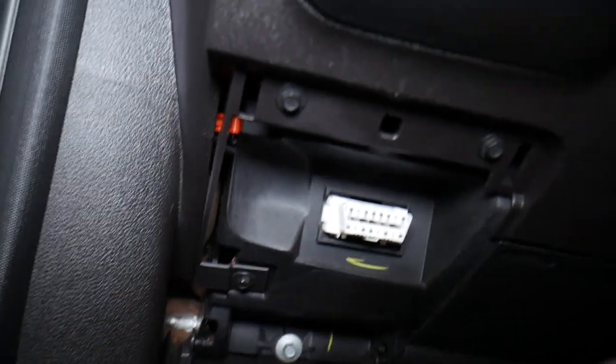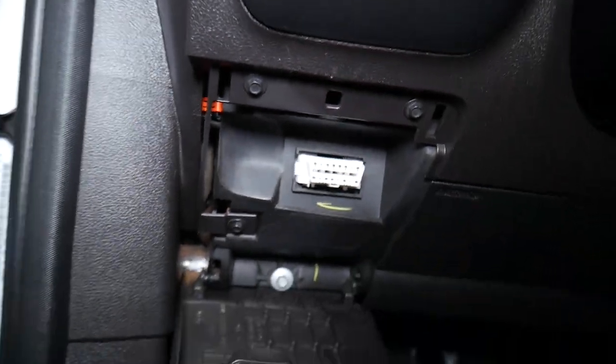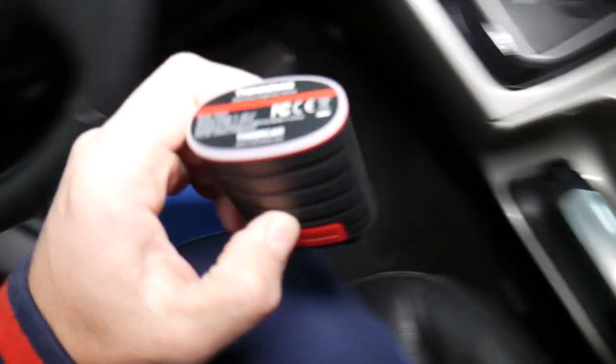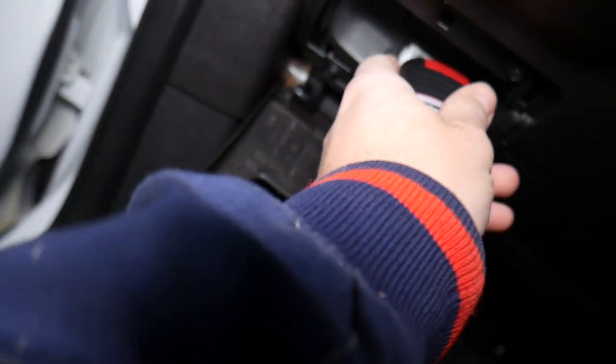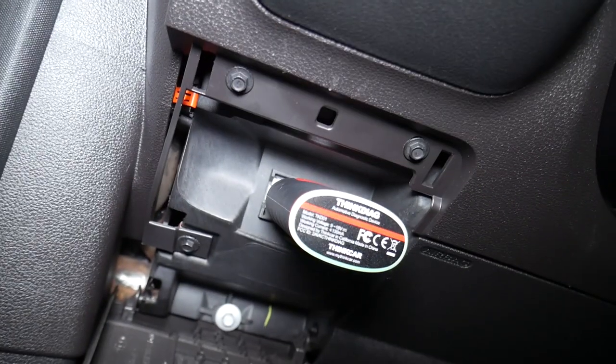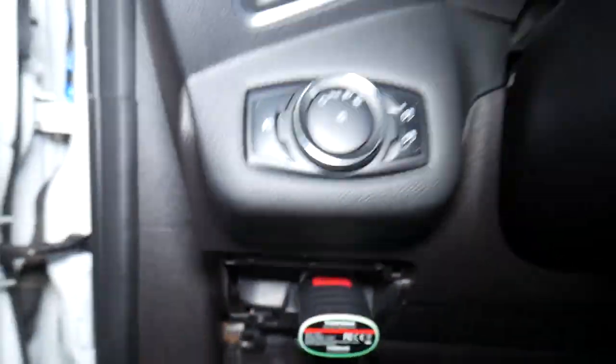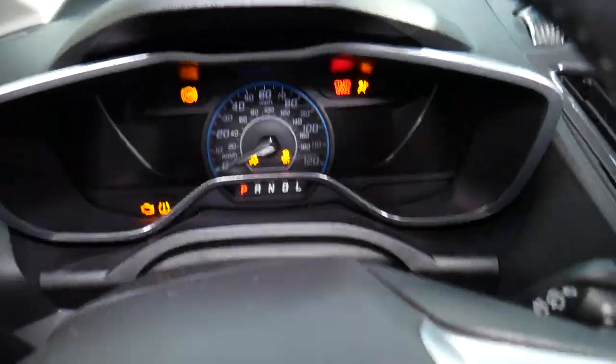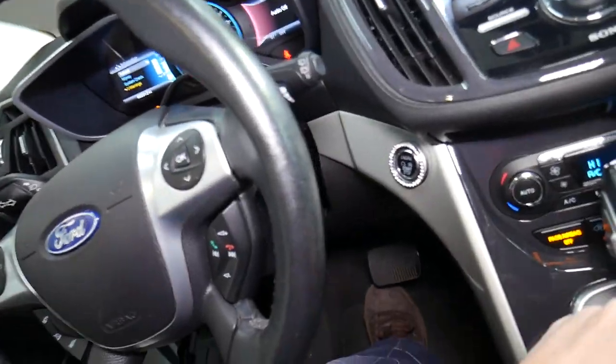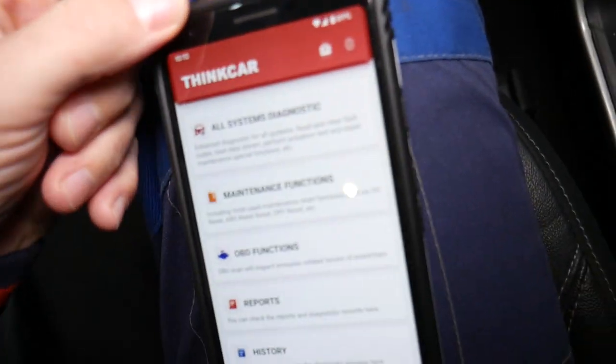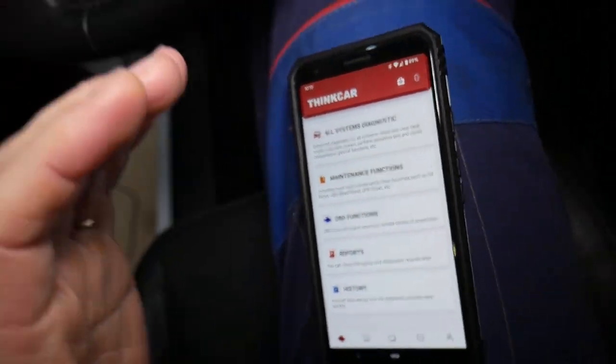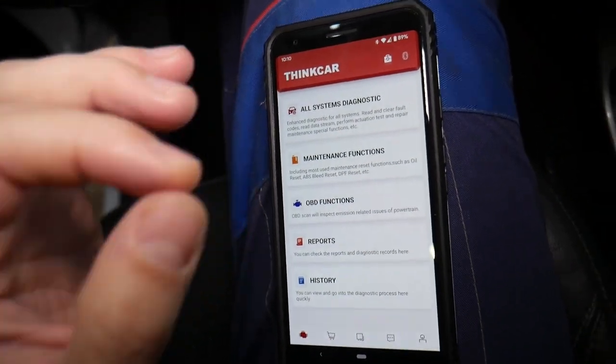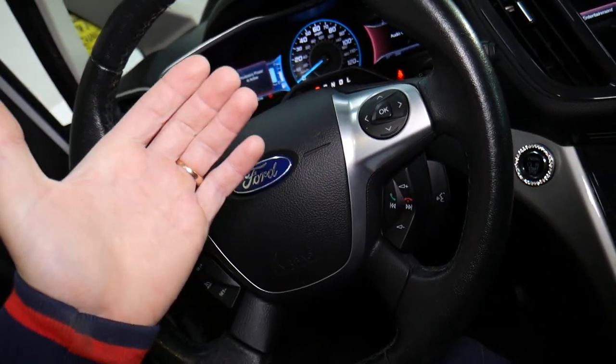You can see the scanner right here. The tool that we'll be using is the ThinkDiag 2. Let's go ahead and plug it in. Perfect. Now we need to turn the ignition switch on. It's extremely cold this morning here in the garage.